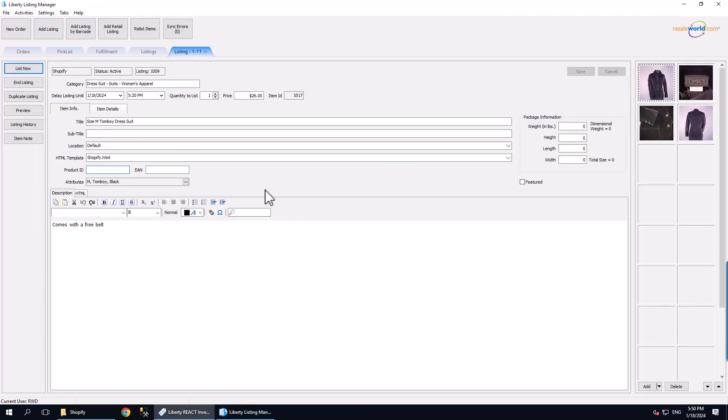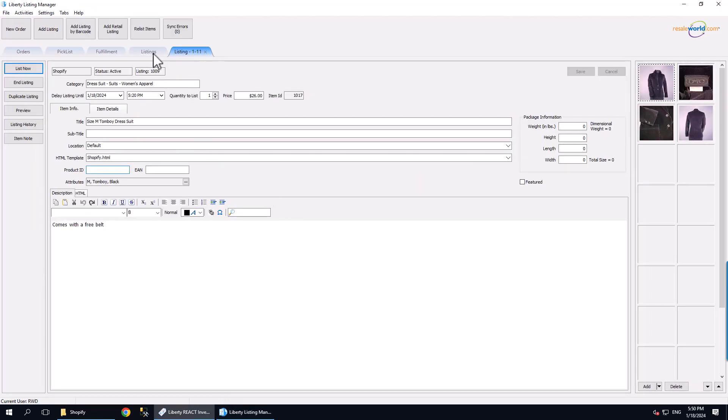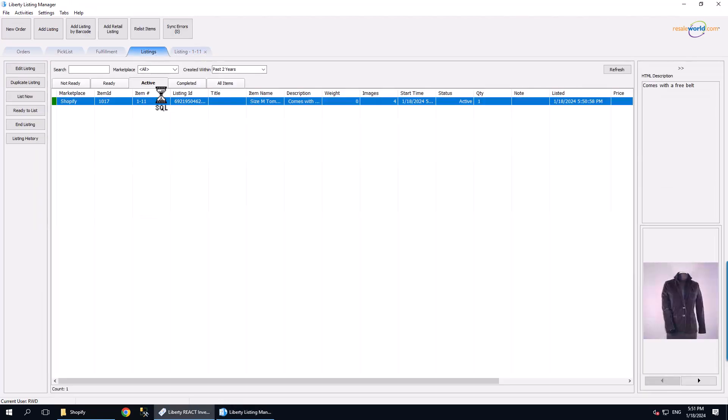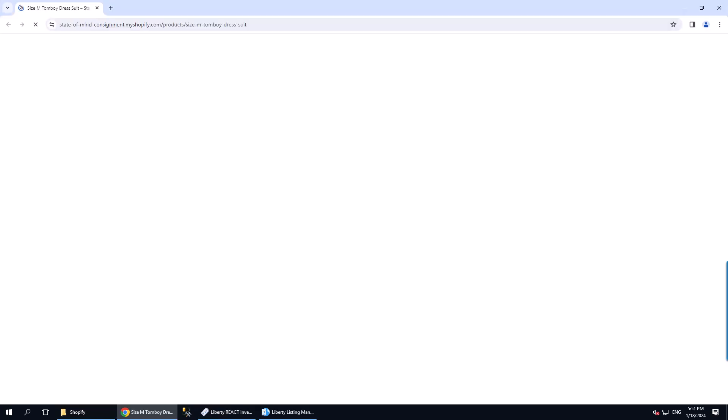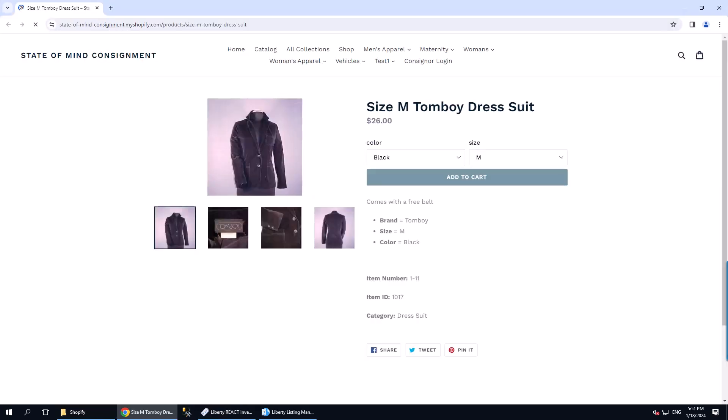If we go back to the Listings tab and click on the Active tab, we can now right-click on the listing and click View Listing. This will show us the created listing on Shopify.